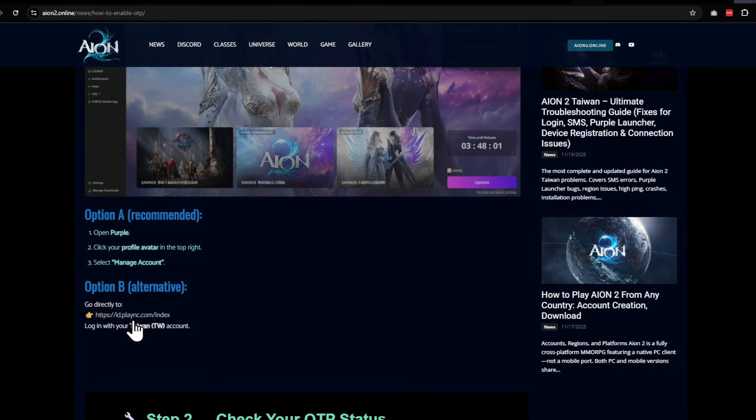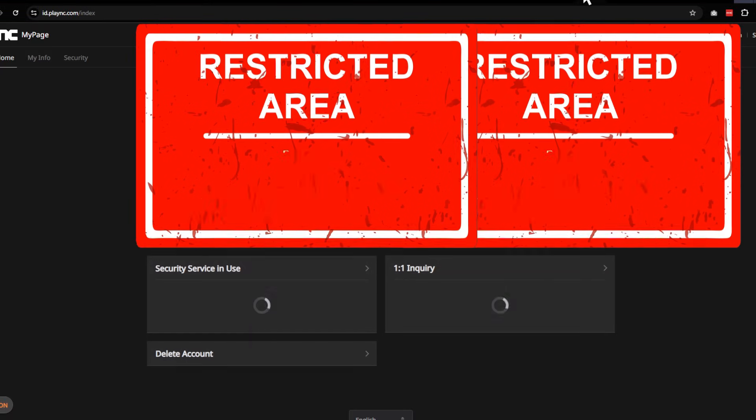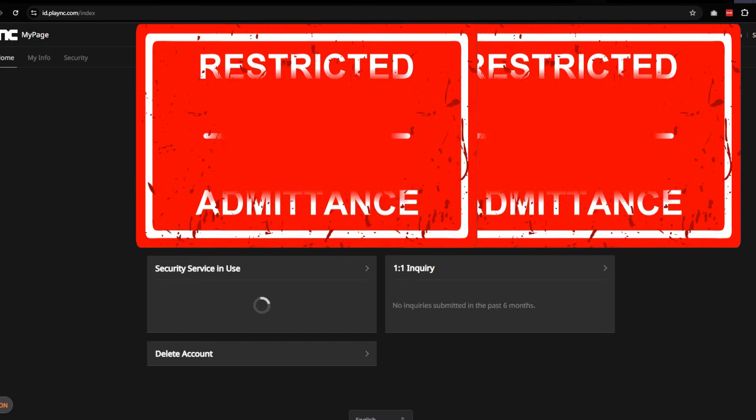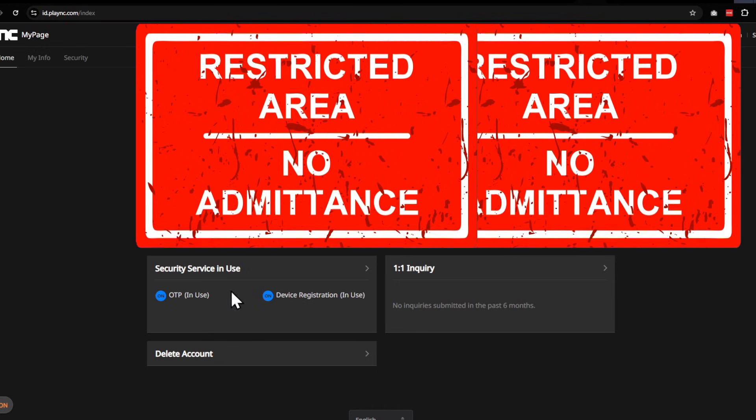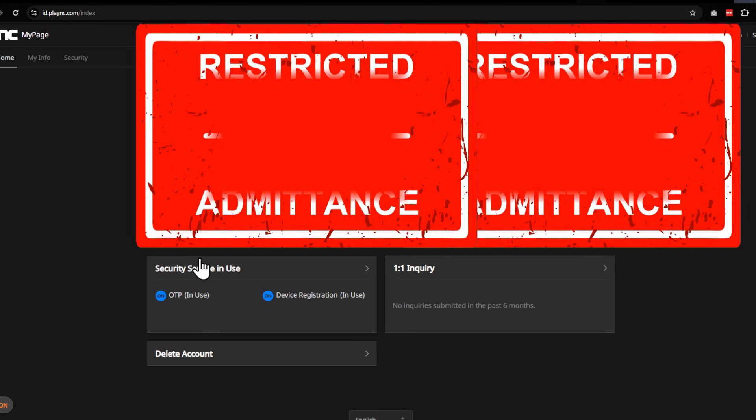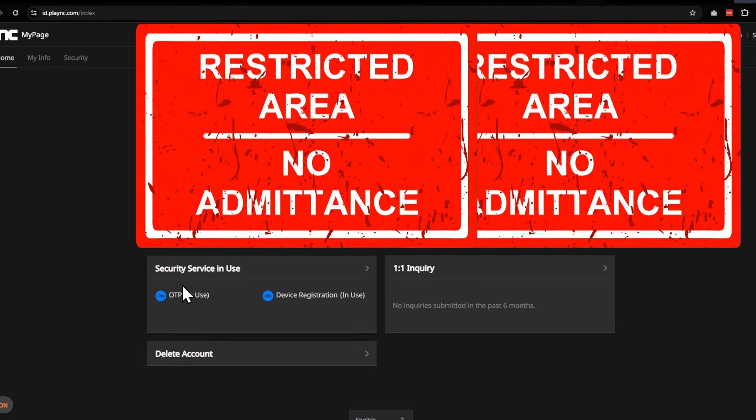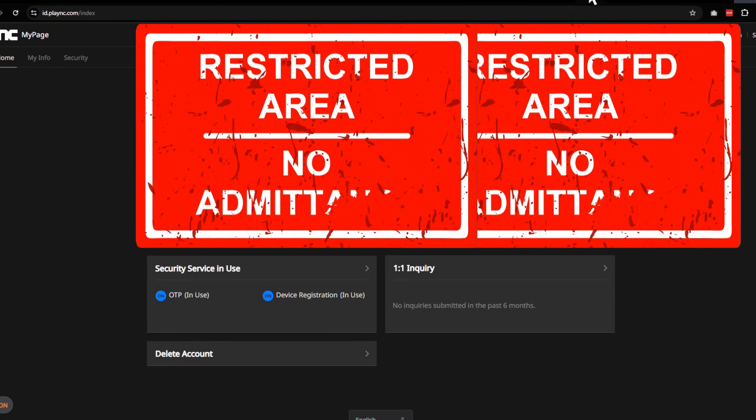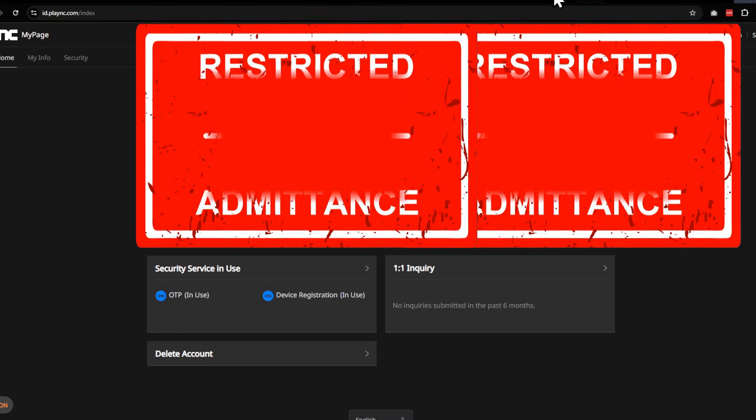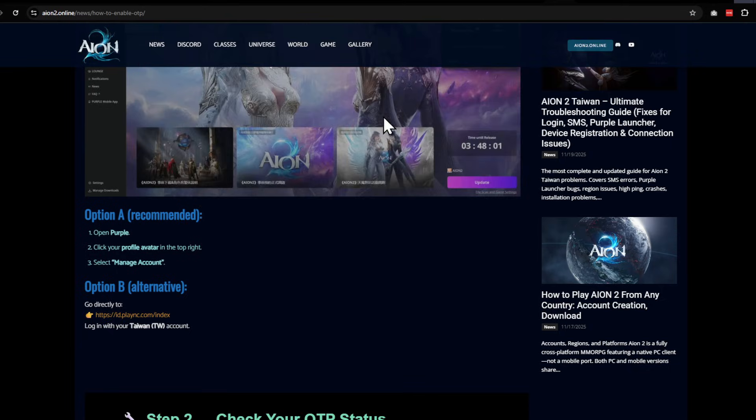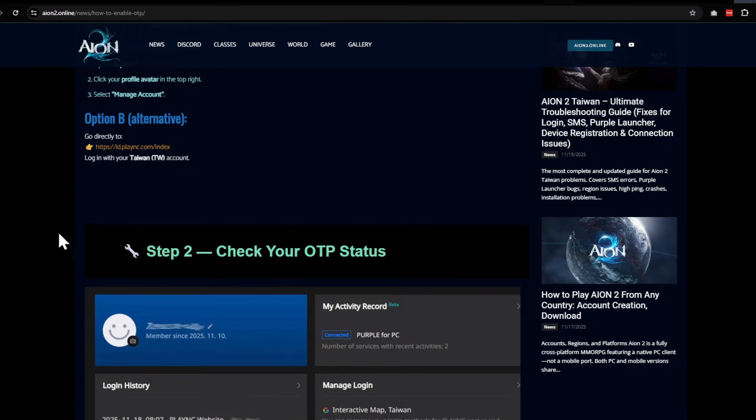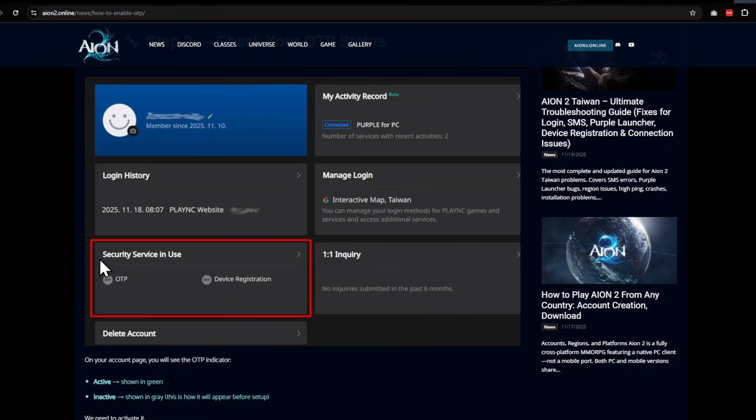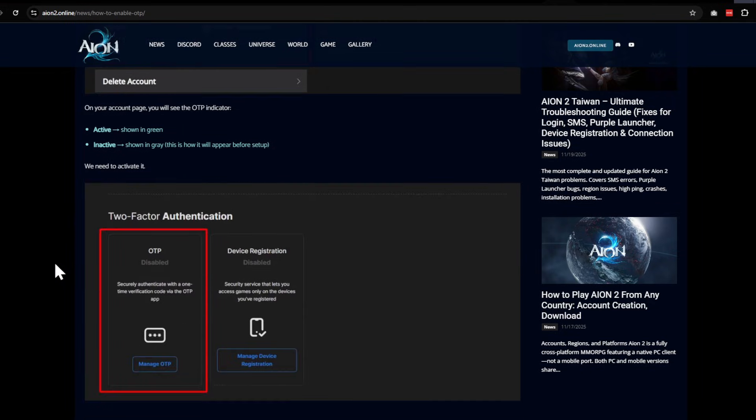You're going to open this up, and it's going to come up here. You see 'Security in Use'—I'll go back to the guide. Hold on, sorry. That's right. Then step two: you're going to check the 'Security in Use' and check OTP.